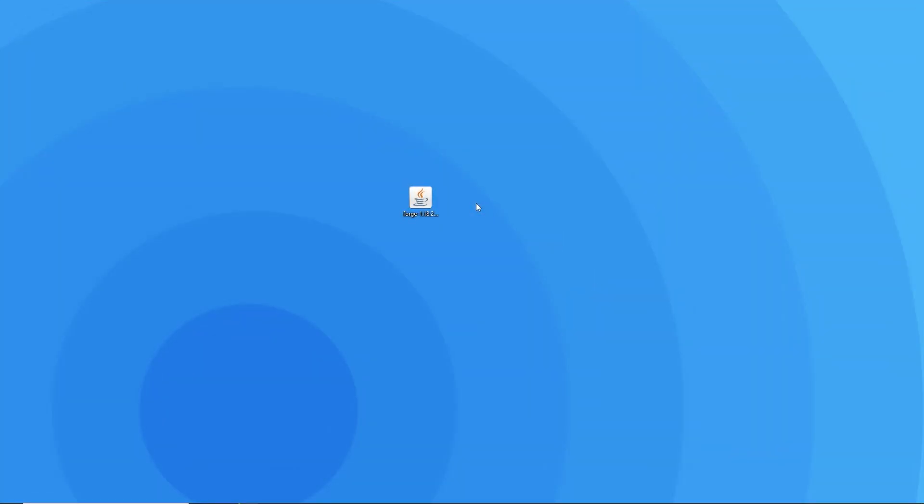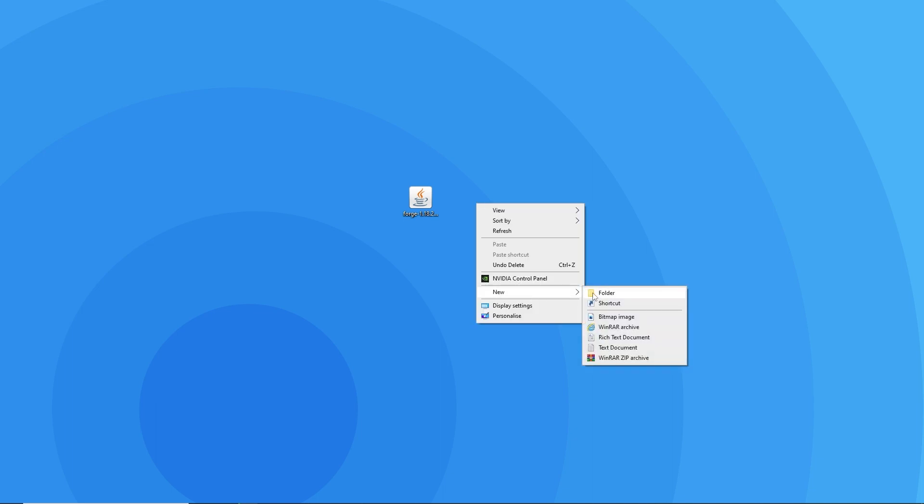Now that forge is installed for your client, we'll have to install some important files needed for later on. Before that though, right click on your desktop and create a new folder. You can name it anything for now, as this is a folder that we're going to use to store necessary files.